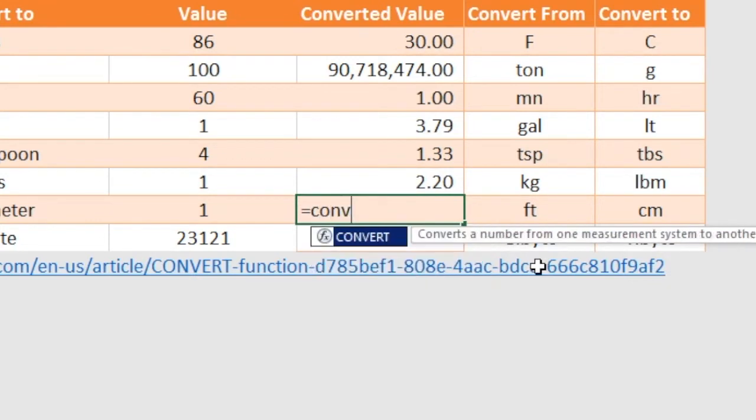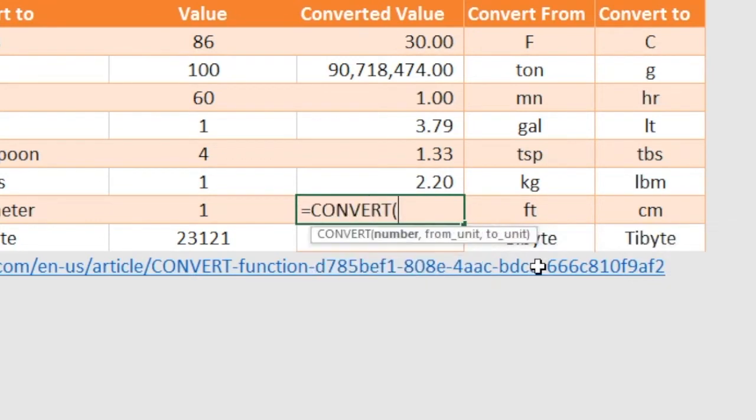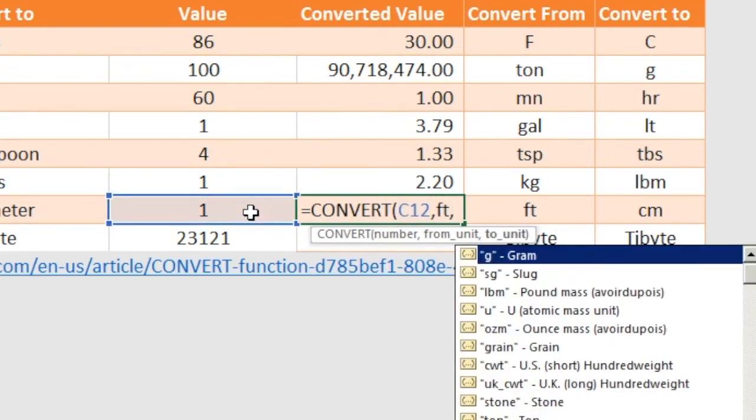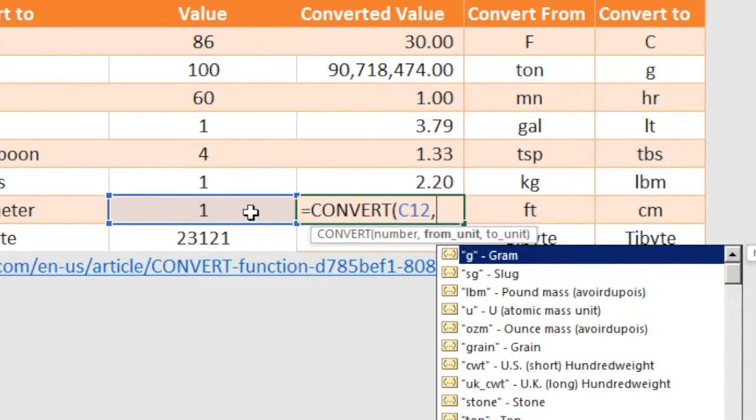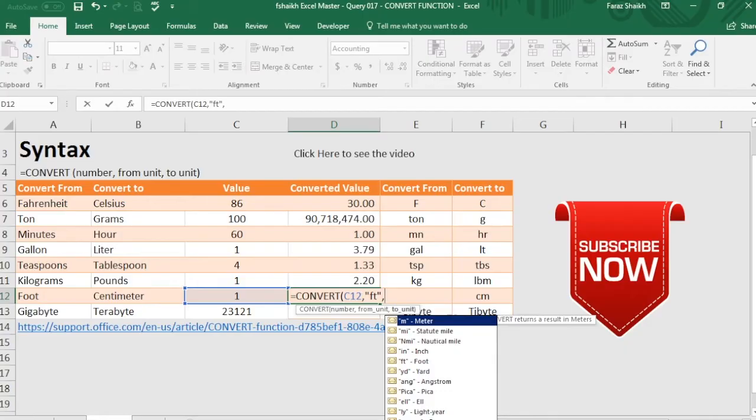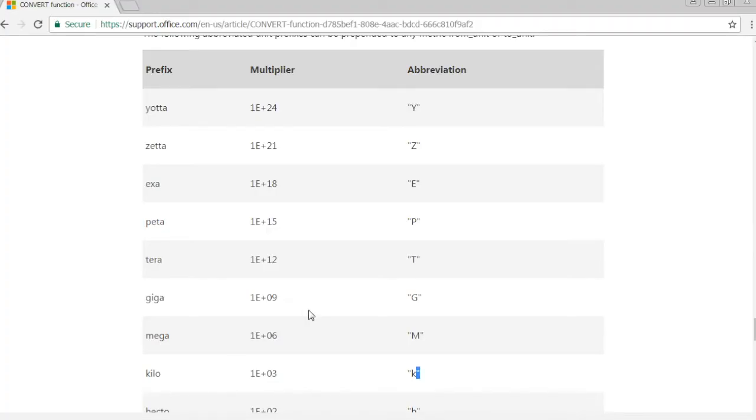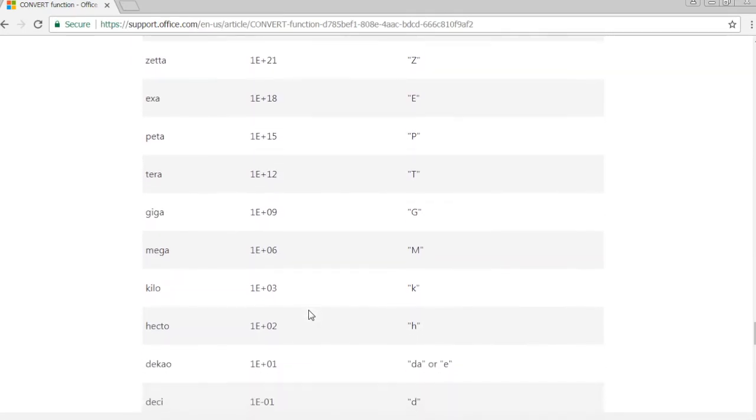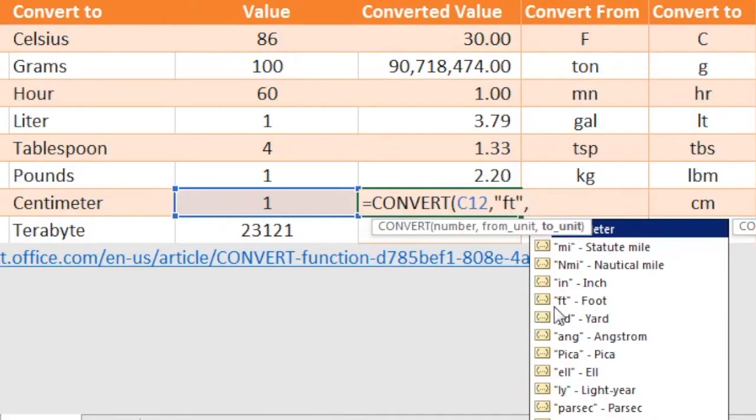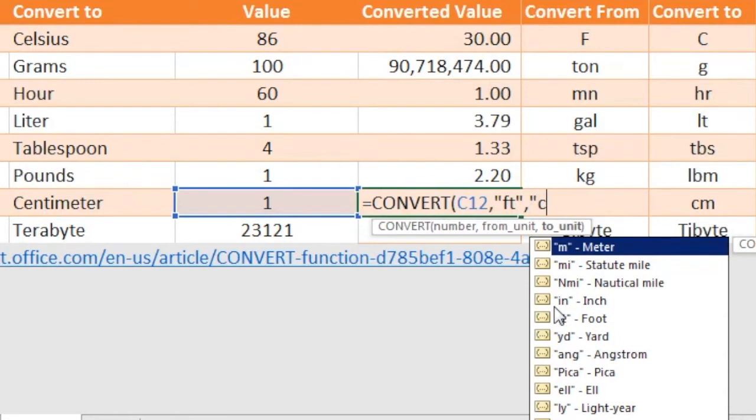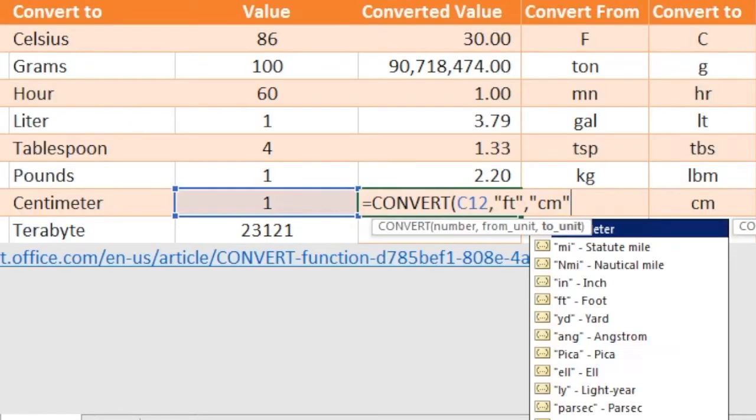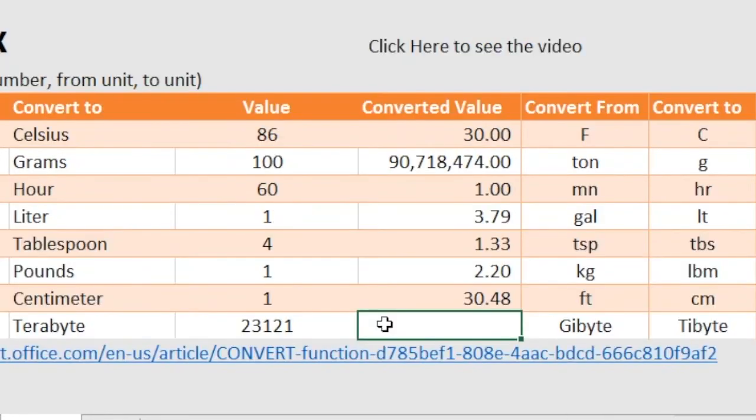Similar way, convert one foot, it should be in the quotes. Now for centimeter, if you come down it is written as C, the abbreviation is C centimeter, so we will write C. Why we are mentioning it C? Because the abbreviation over here is mentioned as C, and M is for meter which is already been defined over here.